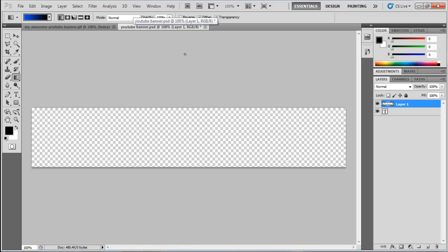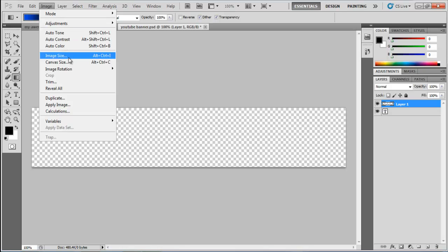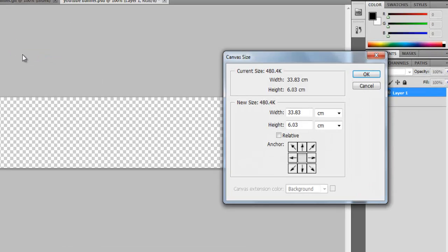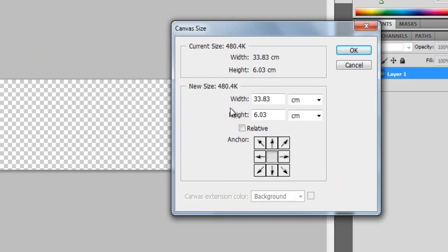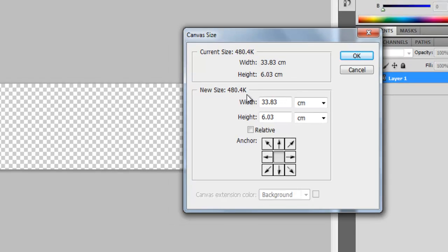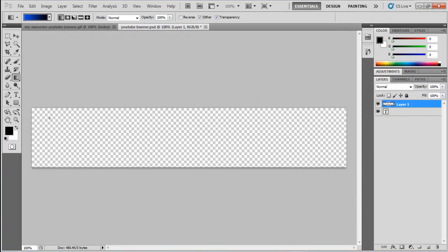First you need to get the right canvas size. The width is 33.83 centimeters and the height is 6.03 centimeters.